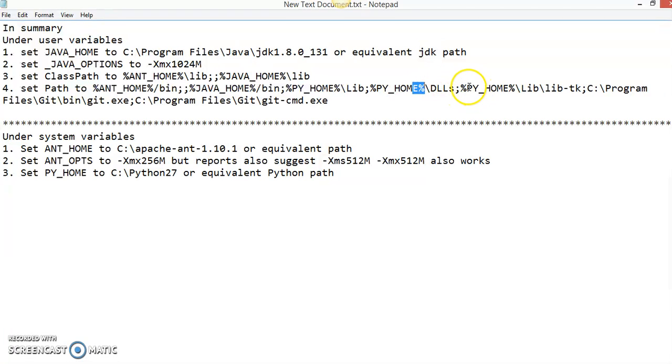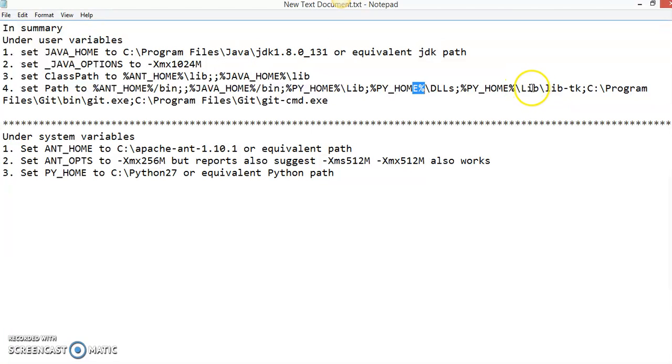You also have to set the PYHOME, that is the Python install directory \DLLs, that is the DLL folder. And you also have to set the Python home directory to lib\lib-tk folder with L capital and lib.